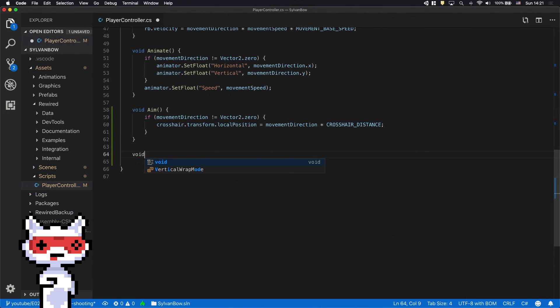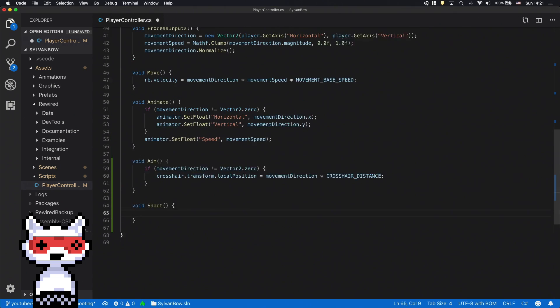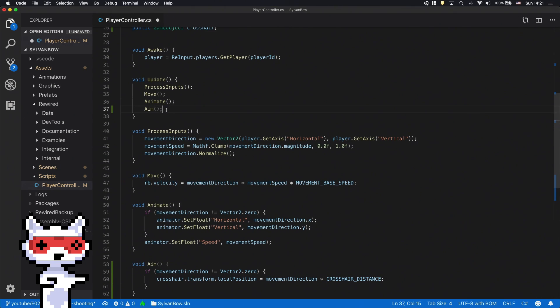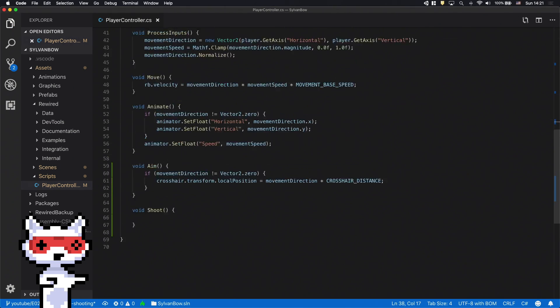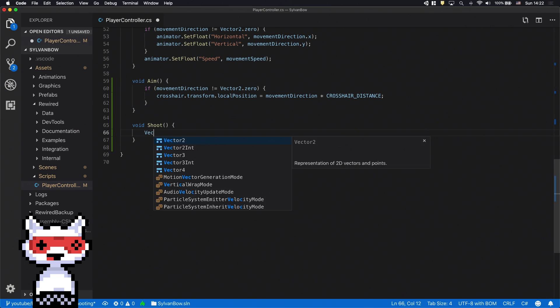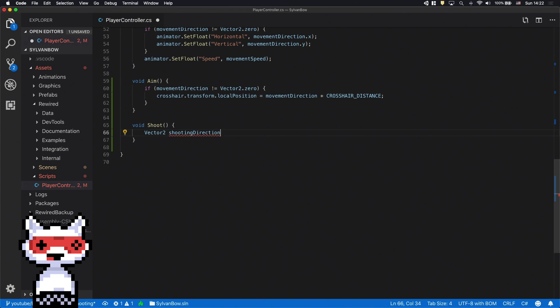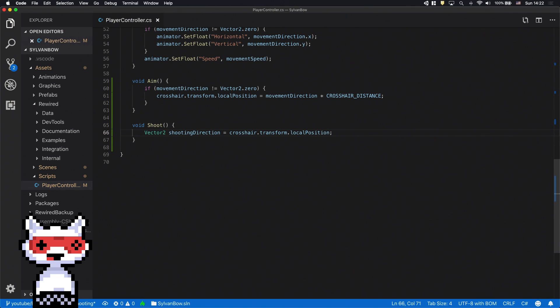Let's implement the arrow shooting. We'll define a new function for it and name it shoot. Also we have to call it in the update function. In this shoot function we'll implement the arrow shooting based on the crosshair's position. So let's define a shooting direction vector with the value of crosshair.transform.localPosition.